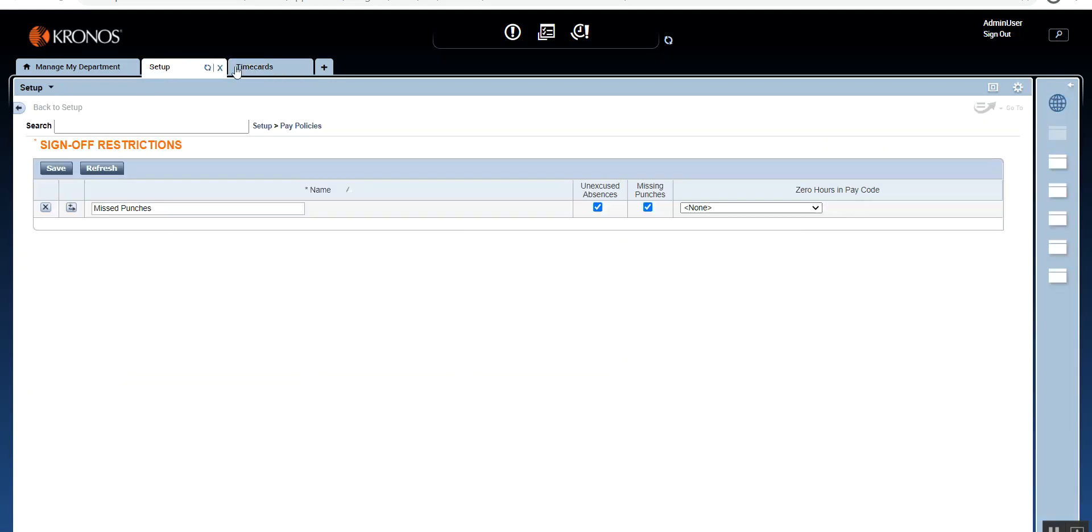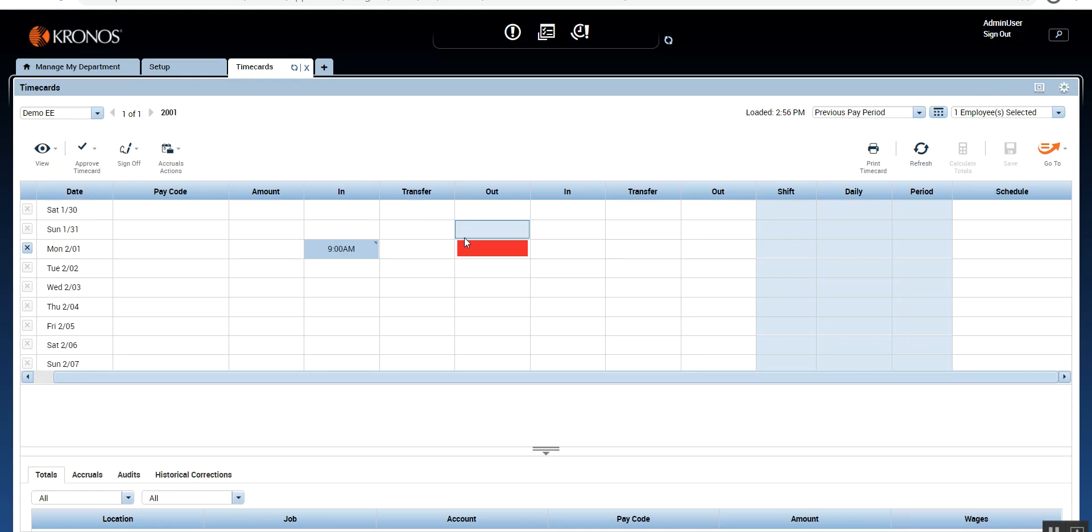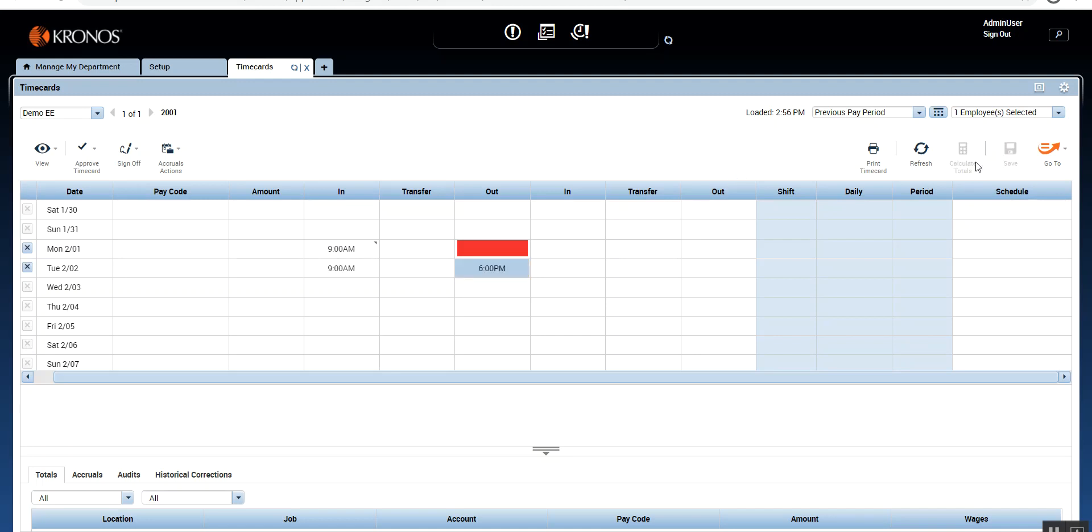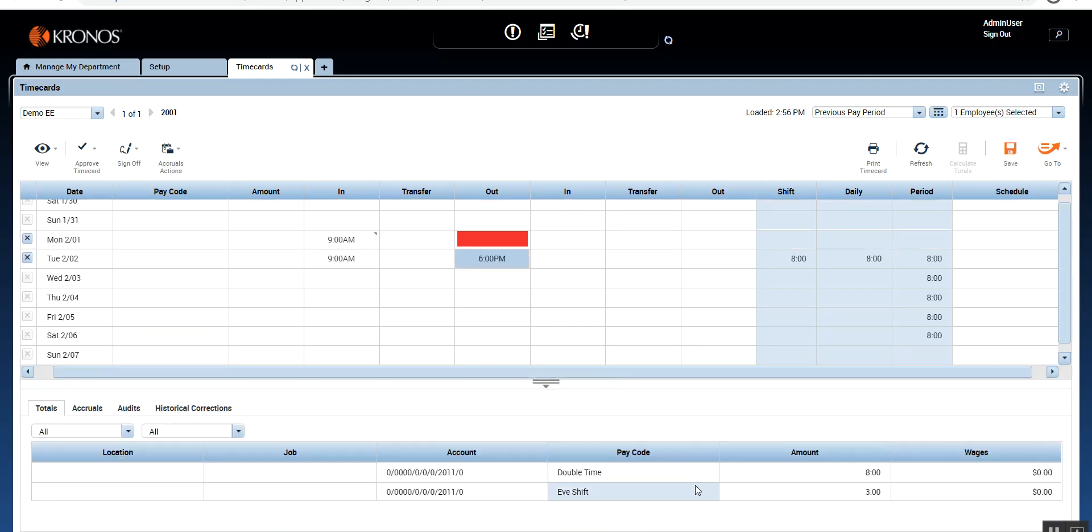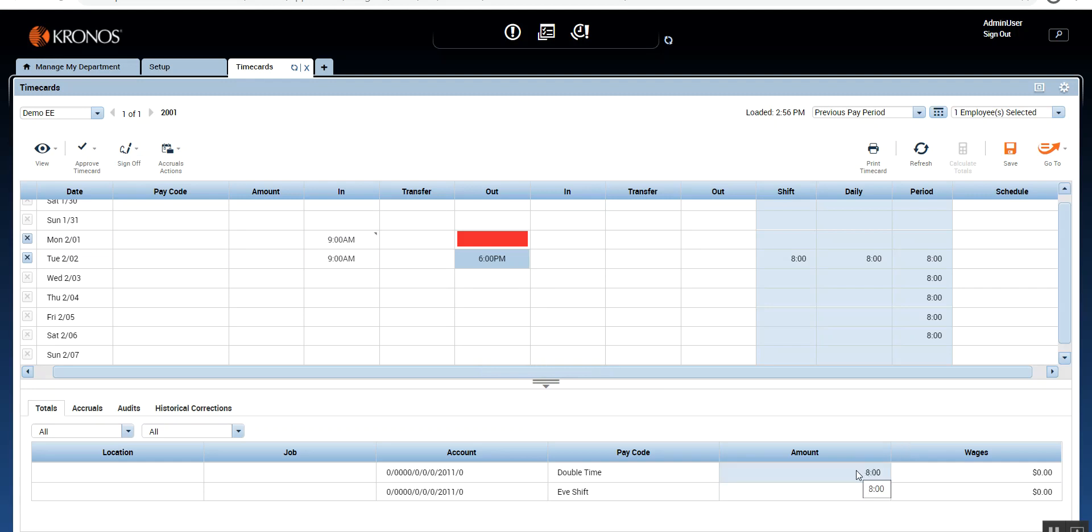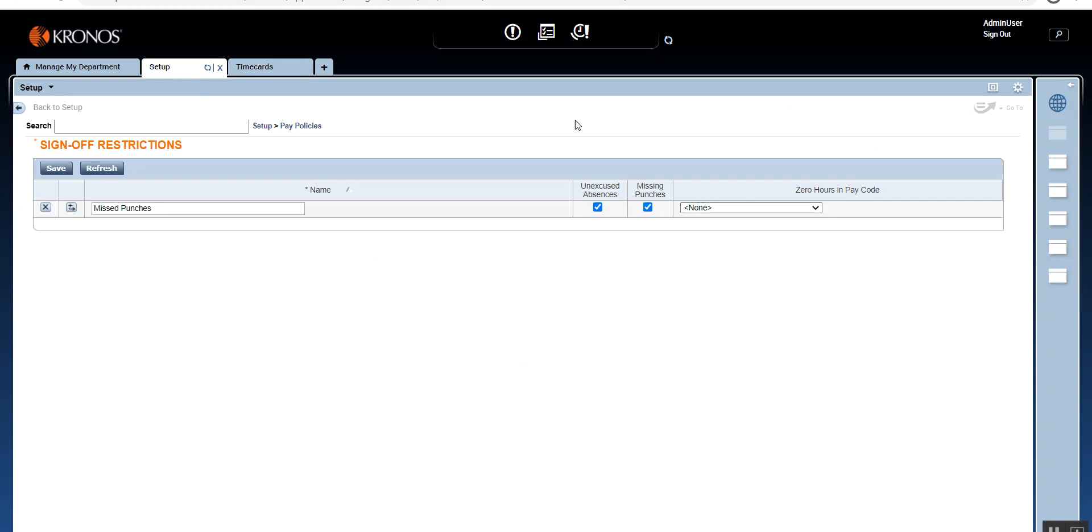So these are the two most commonly used ones in case if you're using. And the last one is zero hours in a pay code. What that means is if you work, let's say you work nine to six, as you know, there will be a pay code that will be generated. So for some reason, there we go. So there is some pay code that has been generated. But for some reason, the pay code is zero here. So the pay code is zero in that situation, the time card will not be signed off because we are sending zero amount in the payroll. And that again will impact the employee's pay. All these three things will impact the employee pay directly. And that is the reason that you can set this up.